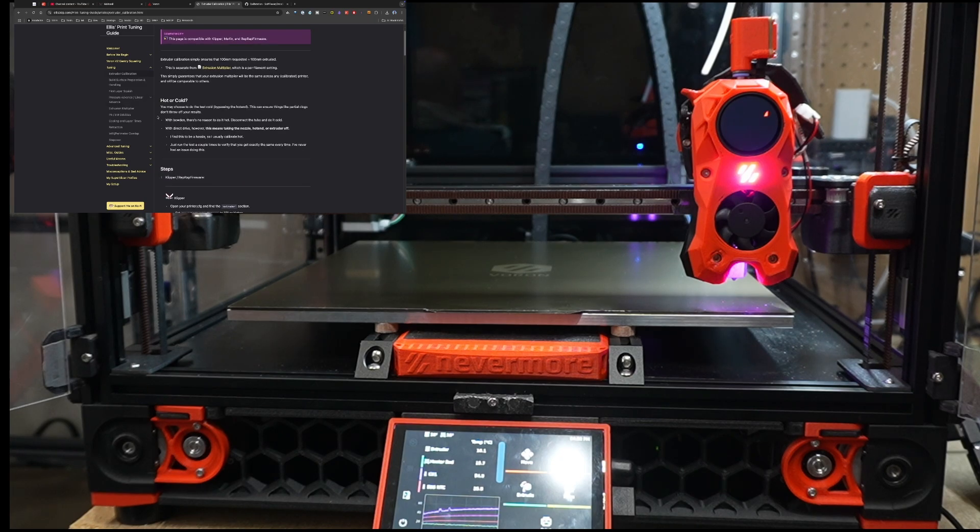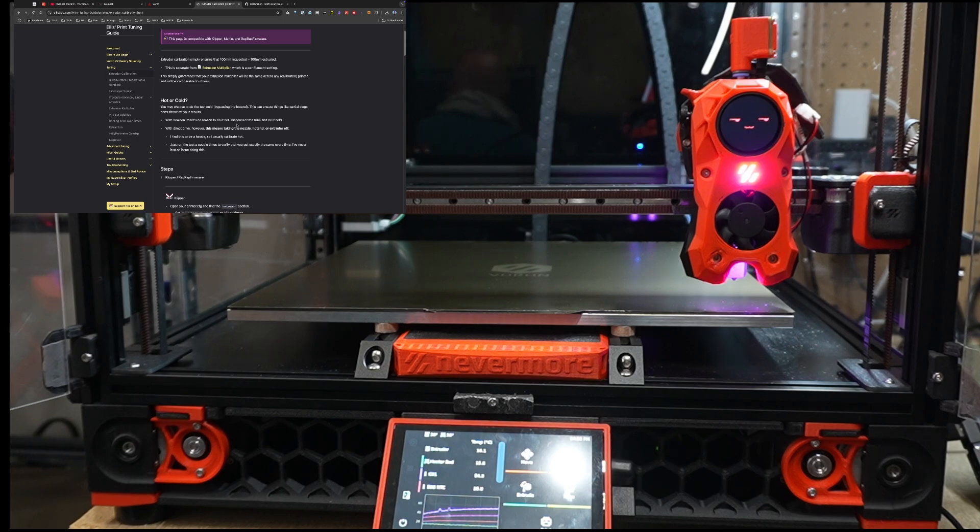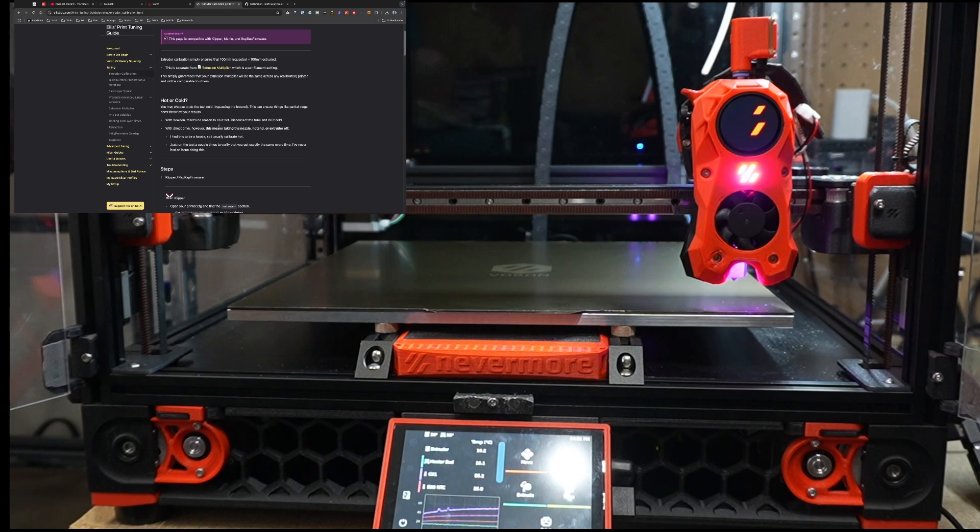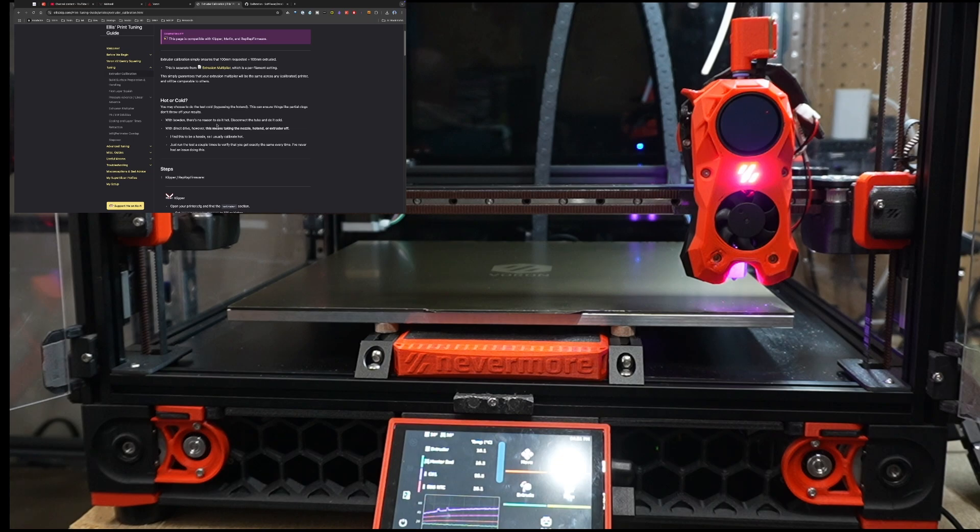Now in the case of do you do this hot or cold? In the case of a Bowden tube, it's probably easier just to do it cold. That way you don't have to worry about clogs or anything else. In the case of direct drive, it's significantly easier just to do it with the hot end hot and actually running filament through it and all that good stuff. Now you do chance of clog here, but I'll be honest, I've never had a clog when I was doing this step, so I feel pretty good.